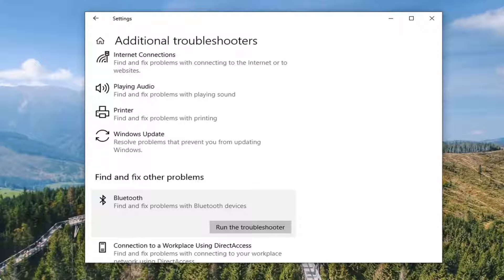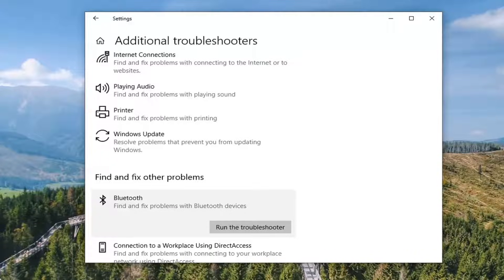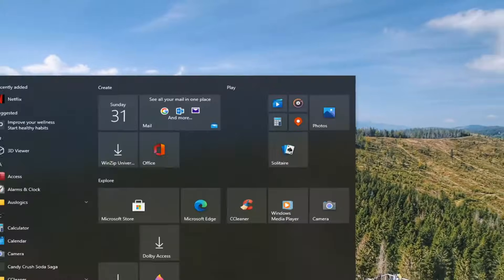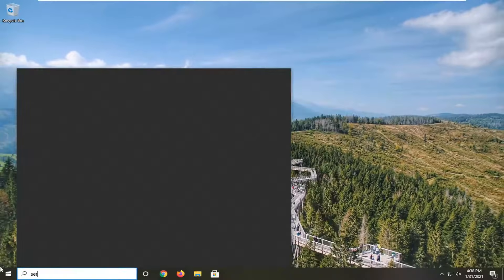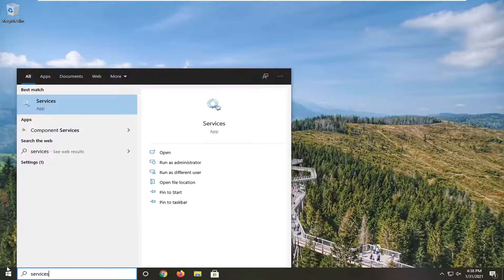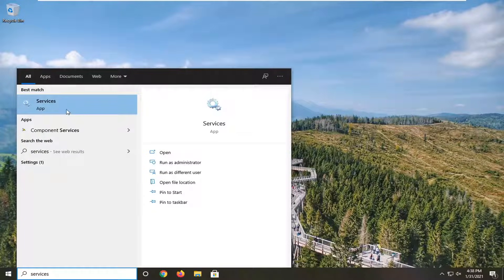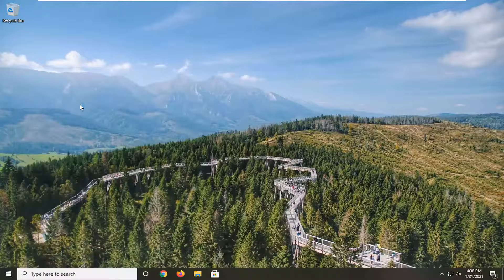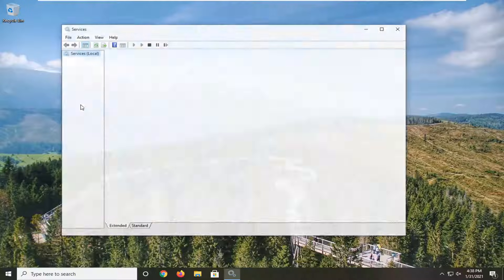Something else you can take a look at: close out of here and open up the Start menu. Type in 'services.' We went ahead and opened up the Services app. Go ahead and open that up.